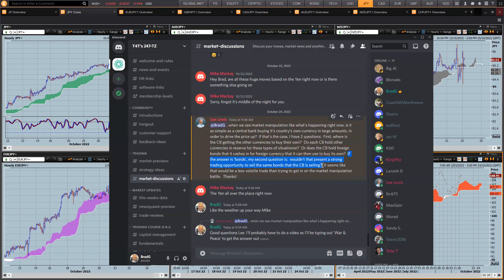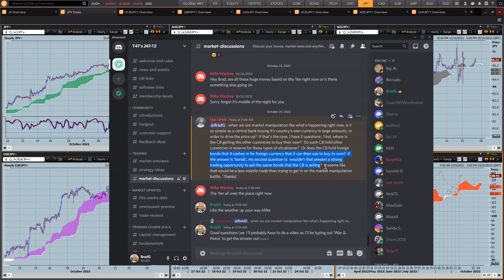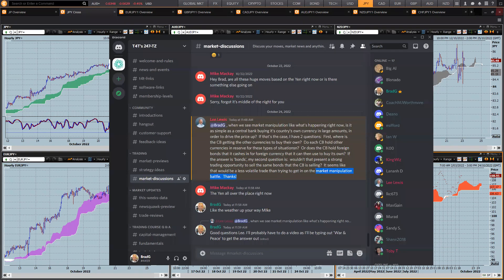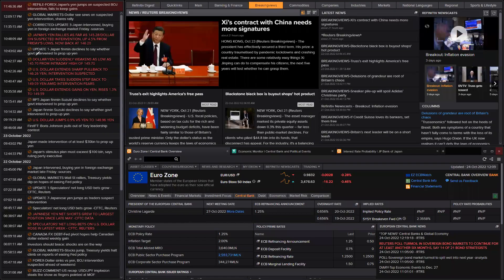It seems like that would be a less volatile trade than trying to get it on the market manipulation. That's right - so what Lee's saying, if they're hitting the bonds you can see where the direction's coming from. As I was just saying, if you know what the central bank's doing and how they're doing it, whether through bonds or currency manipulation, then you know what to look for, wait for, and where to get in. Just simple currency market manipulation looks like a great idea, but we've seen situations - and this is what the difference is between what you're seeing right now. If I just come over here to the news page, if they want you to know...